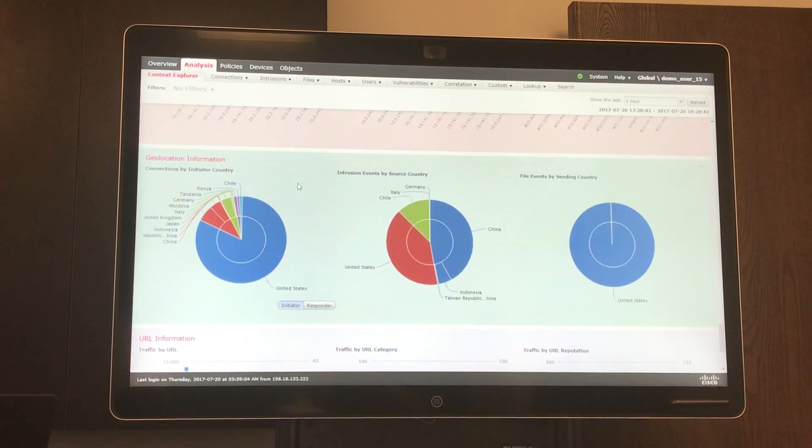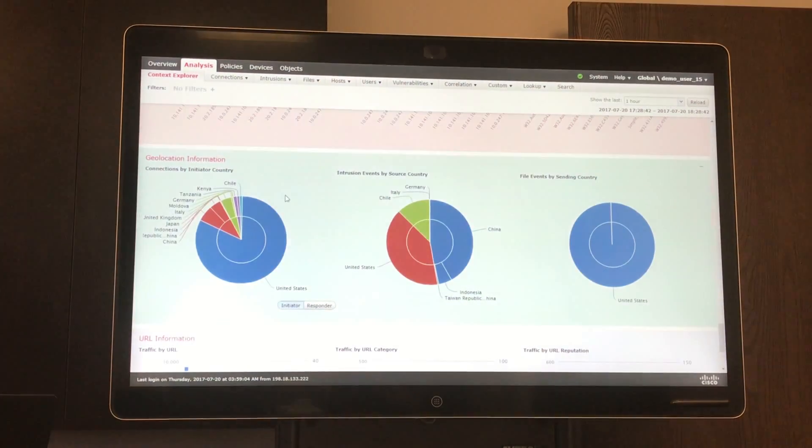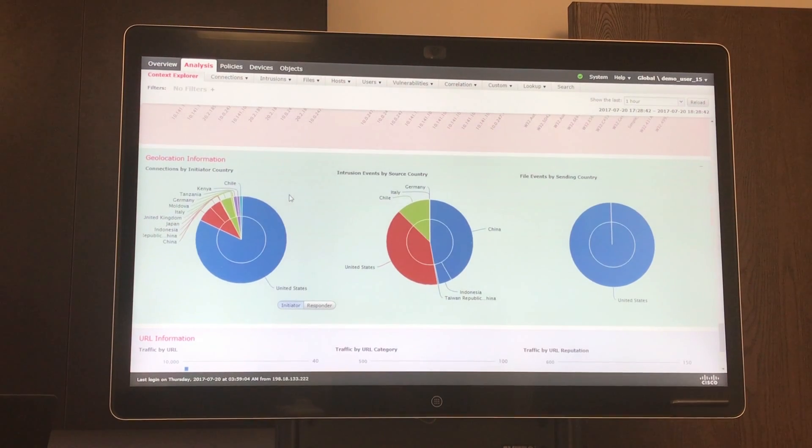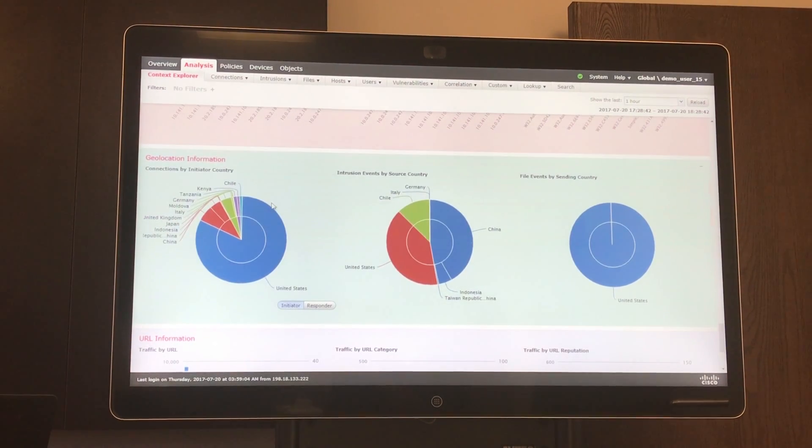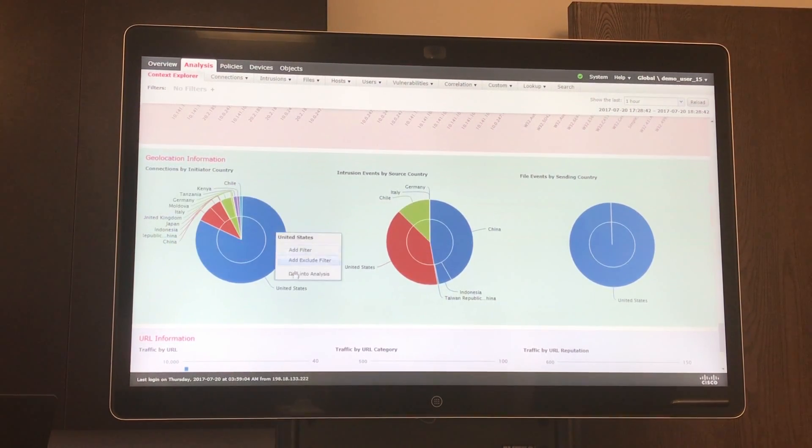And also, it may be useful for you to look at which connections are going to which countries. Here you can see it's organized by country, and you can drill into these as well.